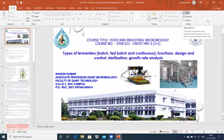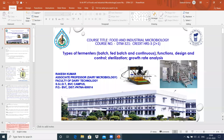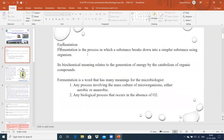Today we are going to discuss about different types of fermenters which are used for different functions. They are either batch type, fed-batch type, or continuous type of fermenters used for different purposes in different industries. We have already studied different kinds of fermentation processes, including submerged culture method and solid state fermentation. Today we will discuss different types of fermenters, their functions, design, control, sterilization, and growth rate analysis.